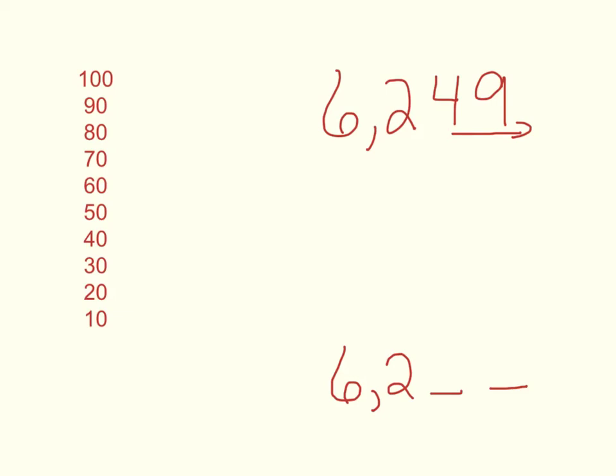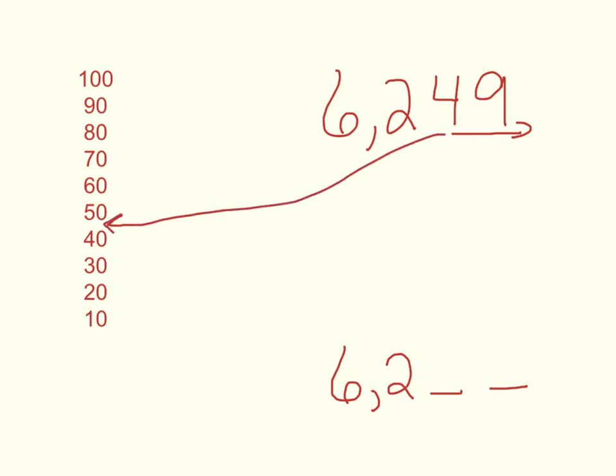Then I'm going to think about a tens number line and say to myself, 49 is between what two tens numbers? And it turns out 49 is between 40 and 50.